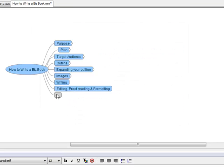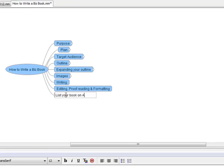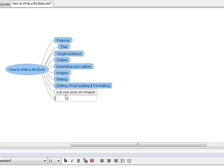I have to add two more onto here, so I just hit Enter. The ninth one was how to list your book on Amazon. Hit Enter and then Enter again, and the next one is how to order copies.